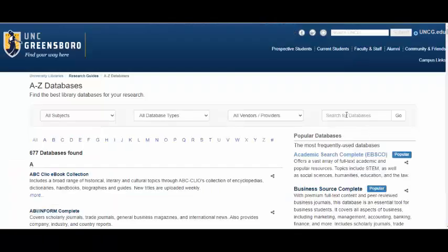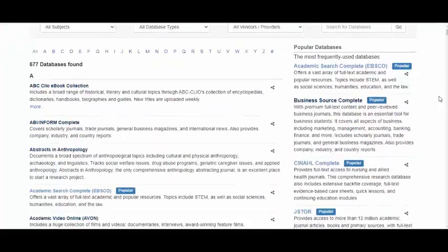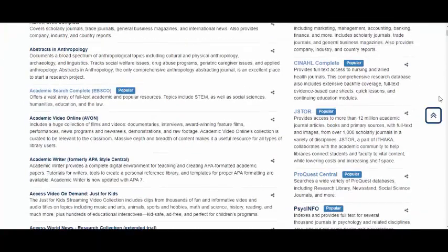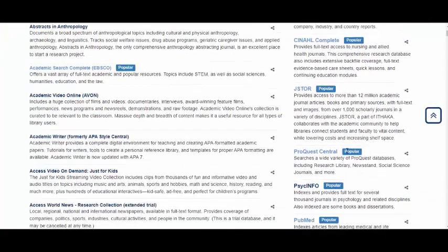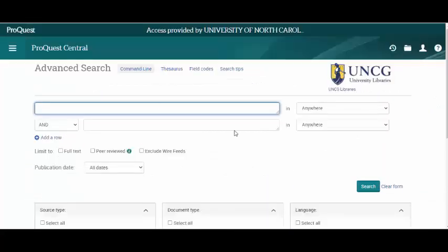From here you can search for ProQuest Central, or you can scroll down to Popular Databases and click on ProQuest Central.